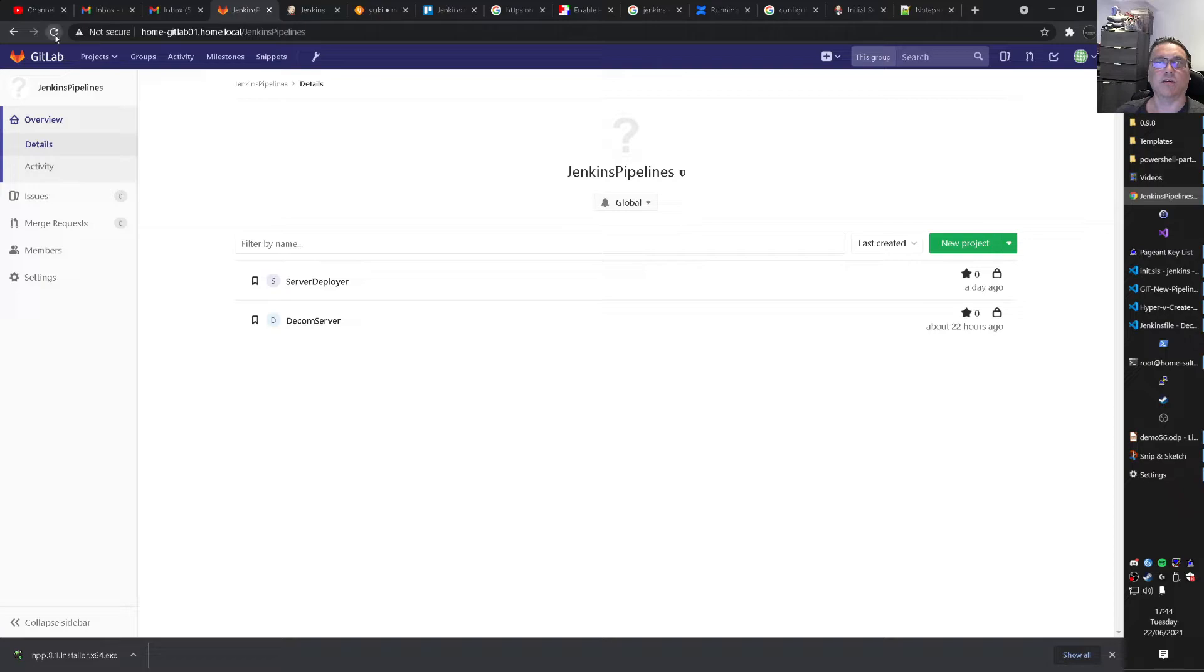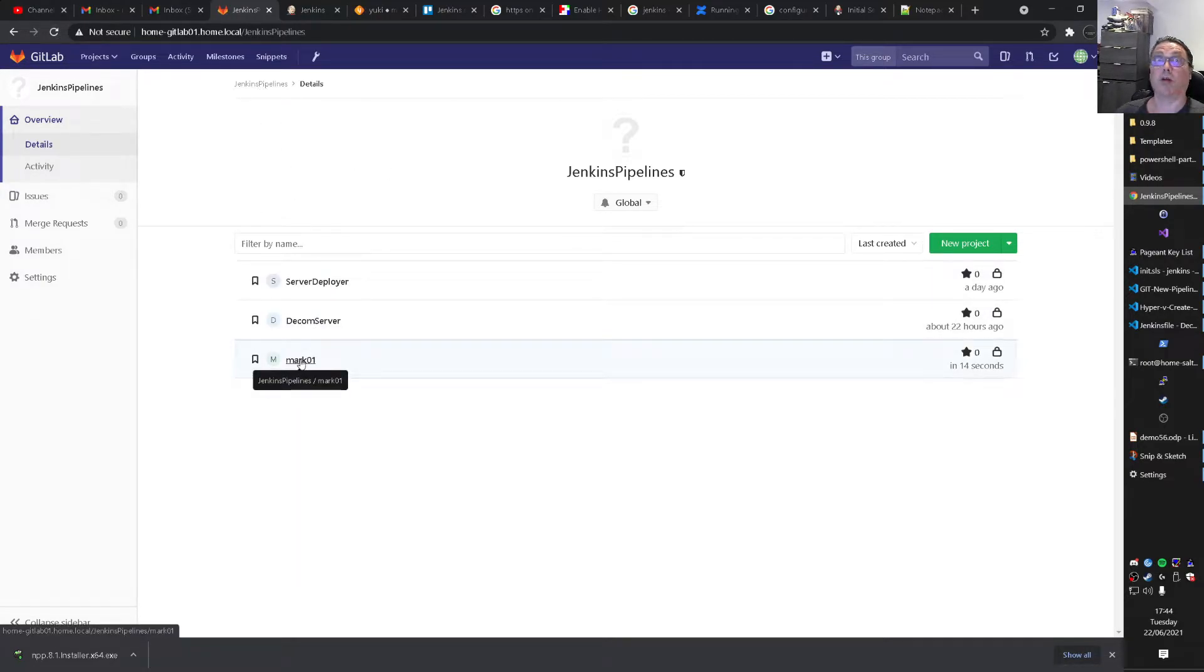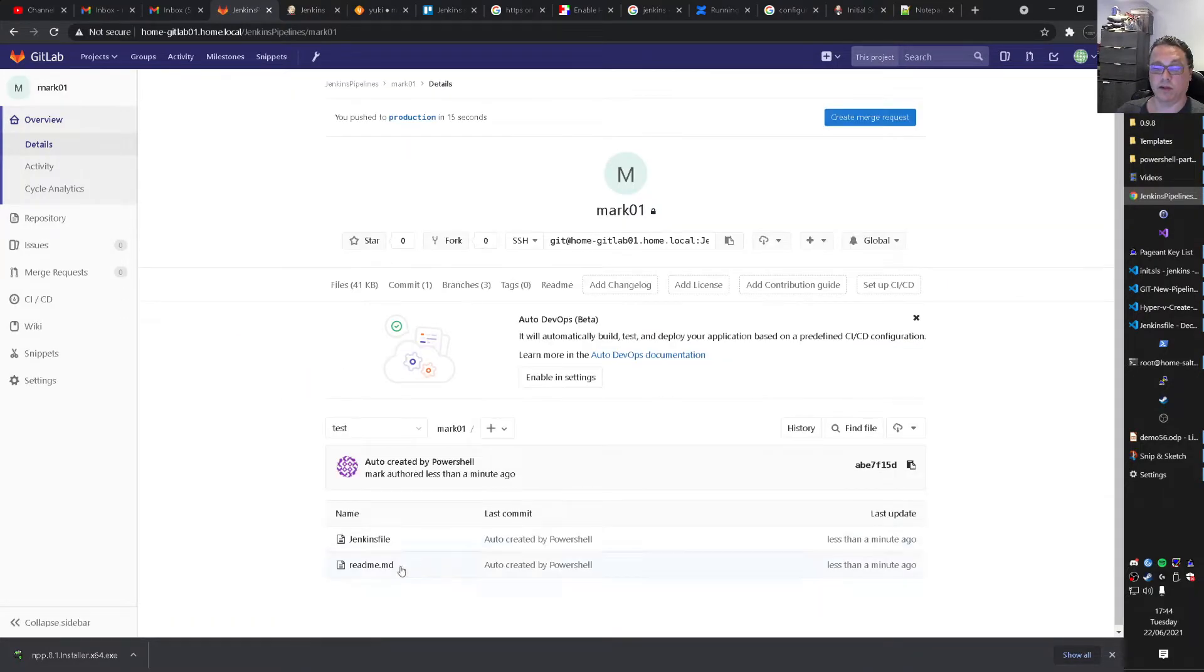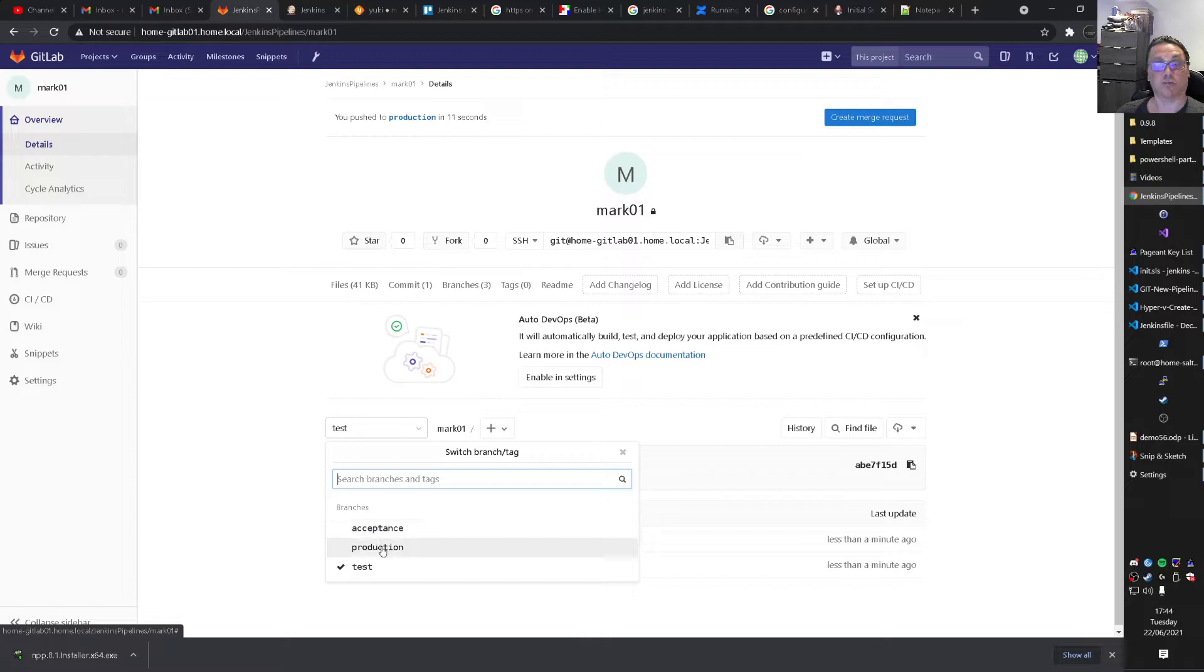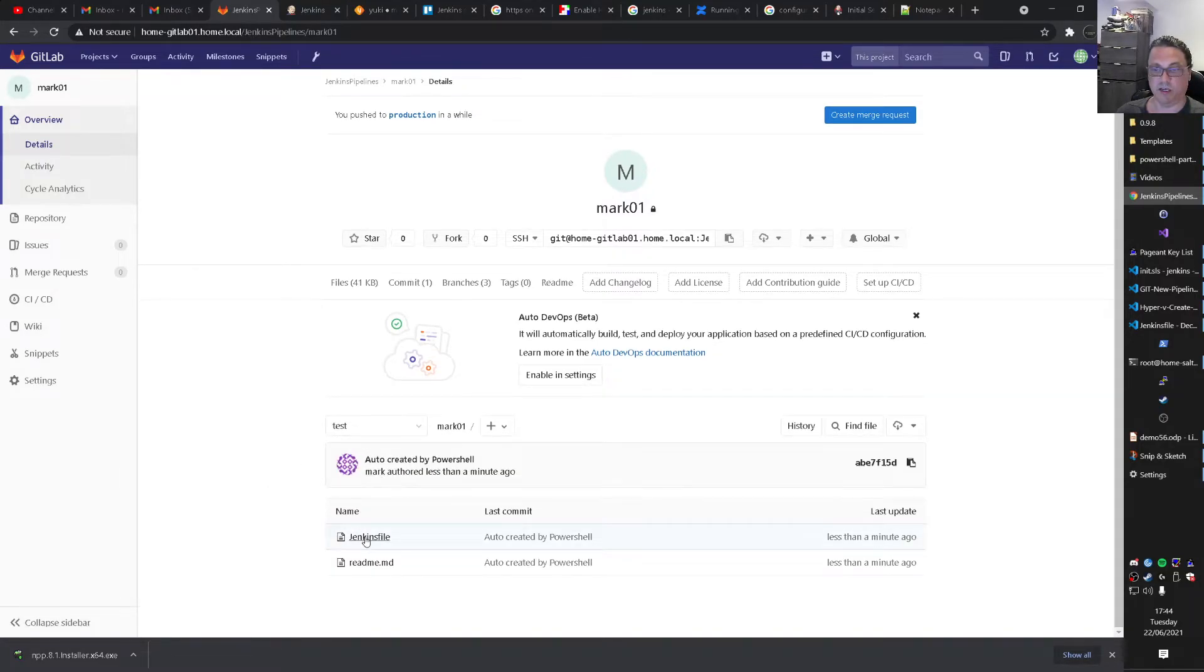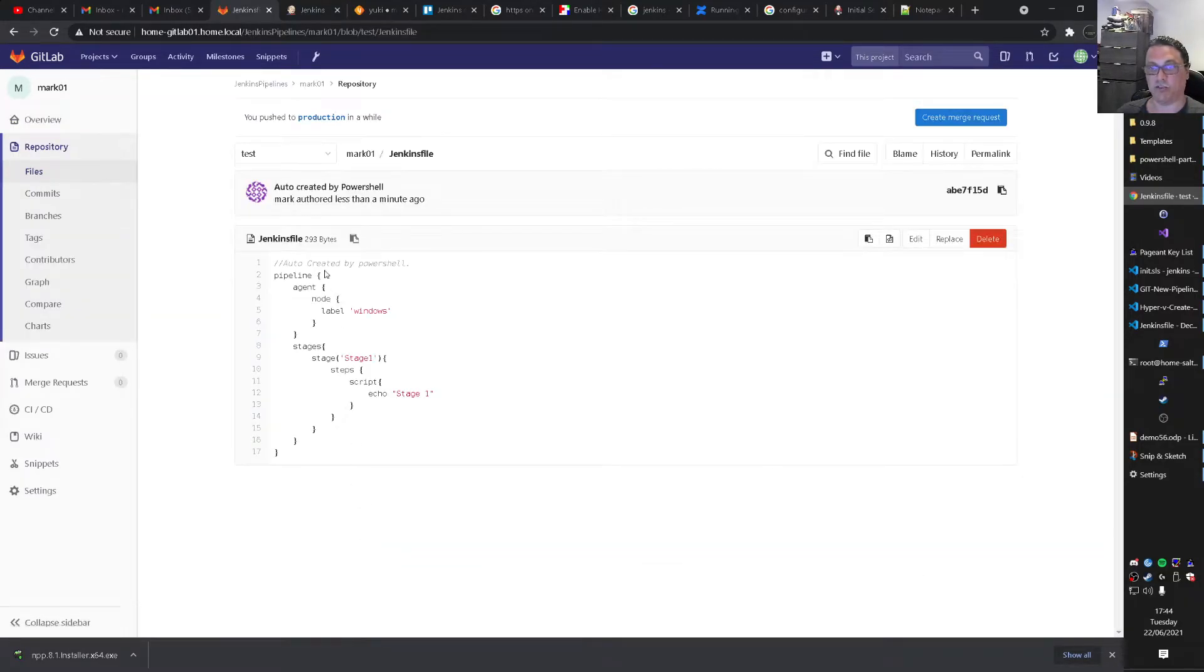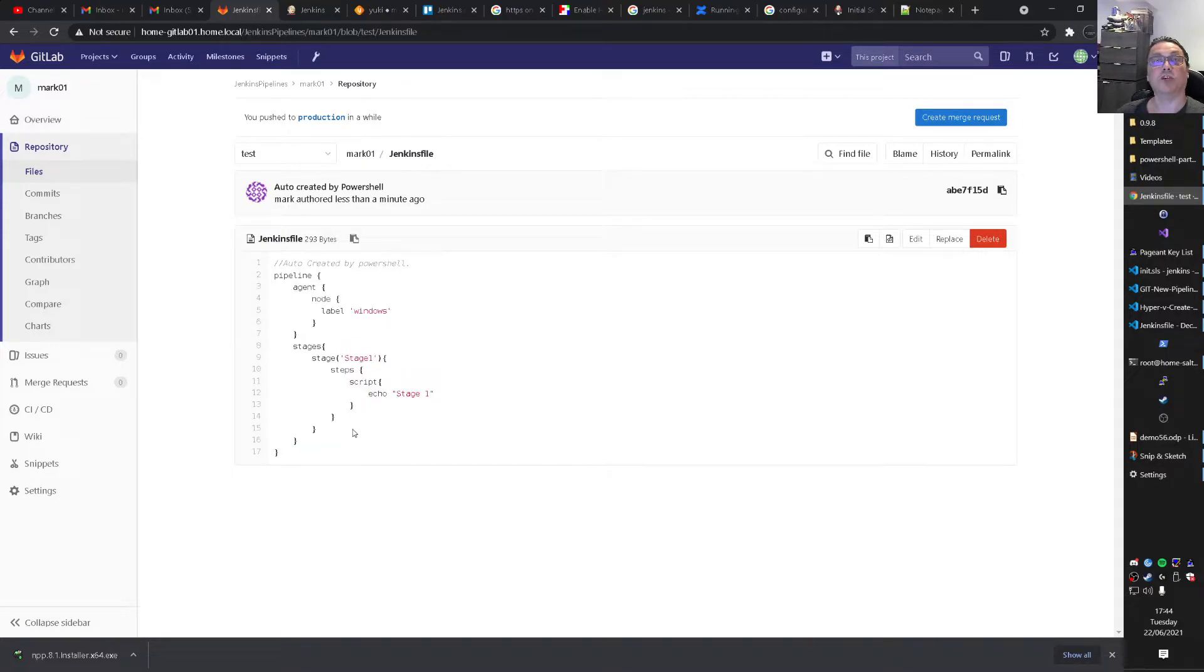And I refresh the Jenkins pipeline. We now have a Mark01. So that's a pipeline. With the Jenkins file inside of it. With a couple of branches as you can see. Acceptance, production, and test. But no master. Because we deleted that. And inside of this Jenkins file. We now have a very simple pipeline for Jenkins.